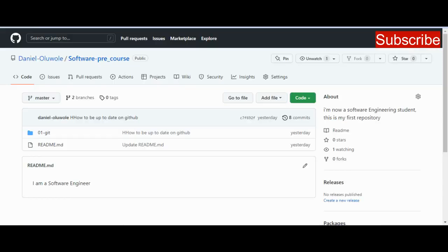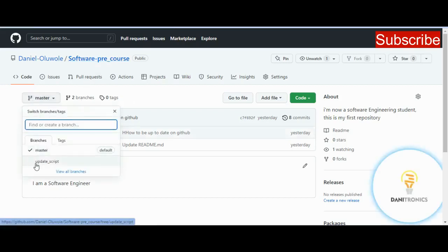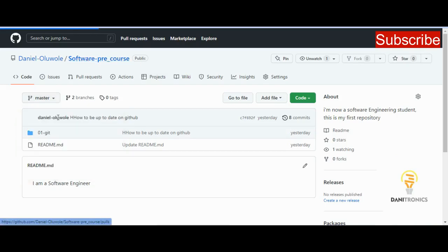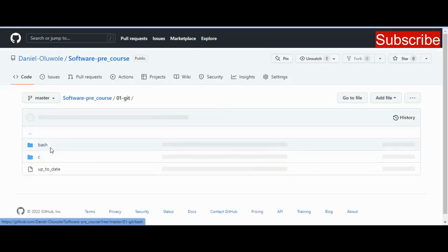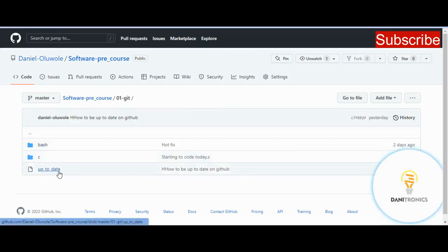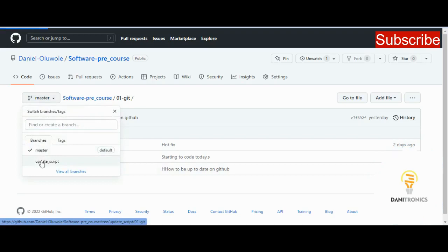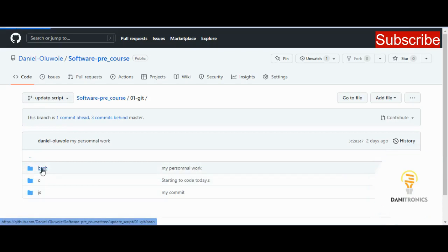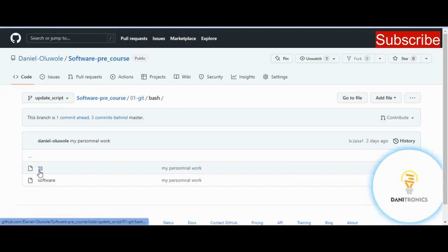We already created a branch — if I go to my repository, you can see the branch 'update_scripts' and the master branch. Inside the repository, we have a directory '01_think_it' containing bash, C directories, and the file 'up_to_date'. Inside the 'update_scripts' branch we've copied everything from master and made changes — it now has a new file '98' inside bash, and the software file contains 'echo software school is cool'.